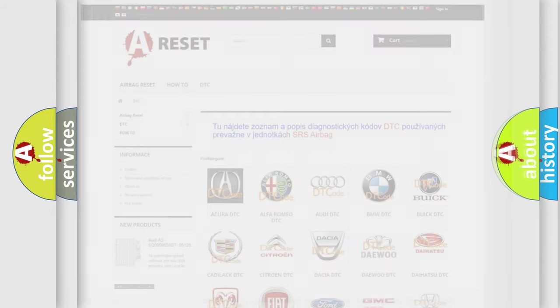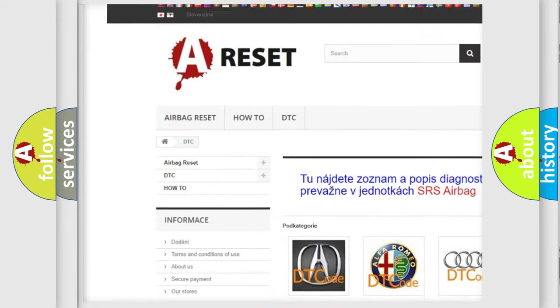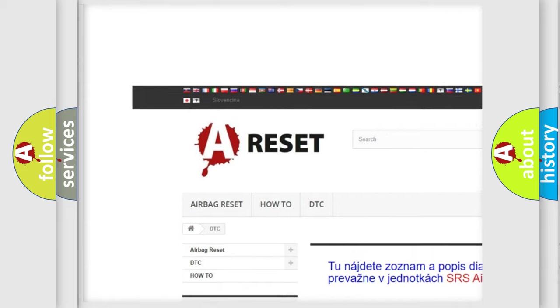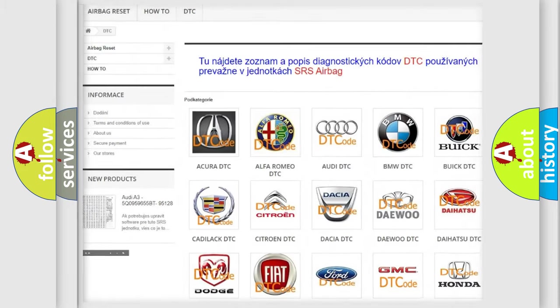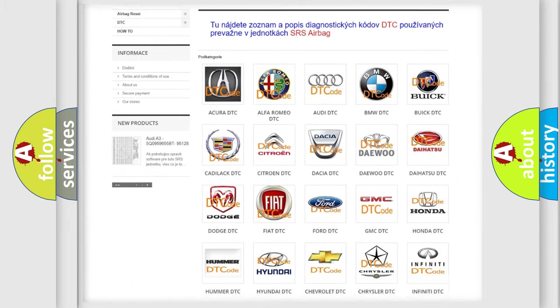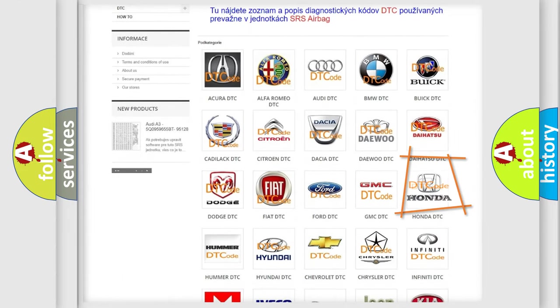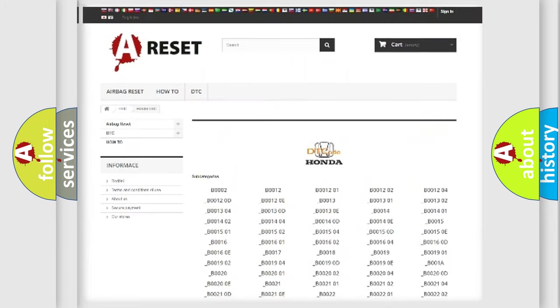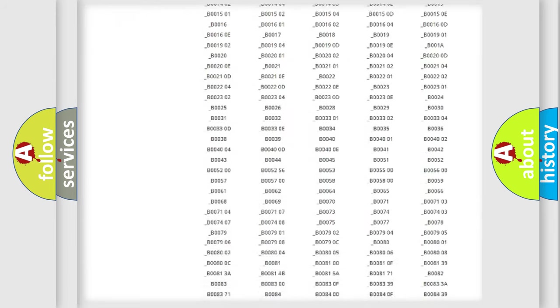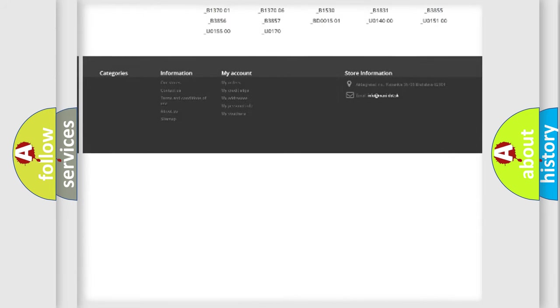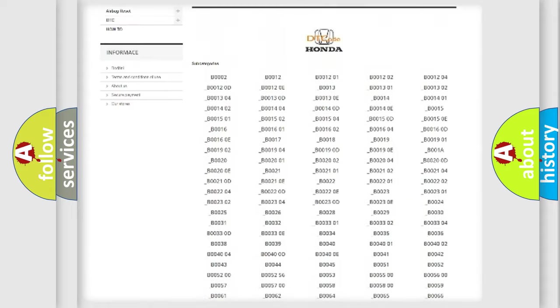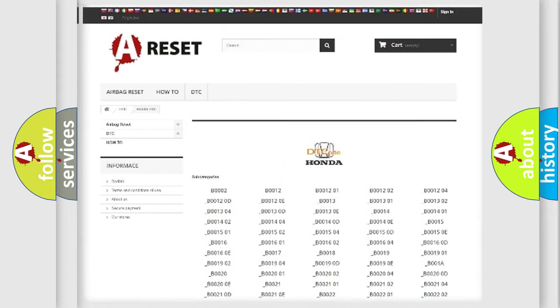Our website airbagreset.sk produces useful videos for you. You do not have to go through the OBD2 protocol anymore to know how to troubleshoot any car breakdown. You will find all the diagnostic codes that can be diagnosed in Honda vehicles.